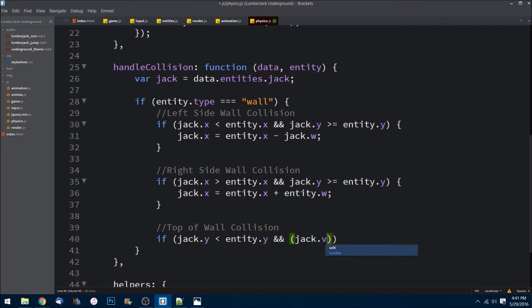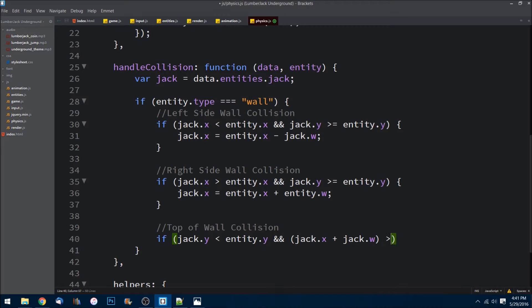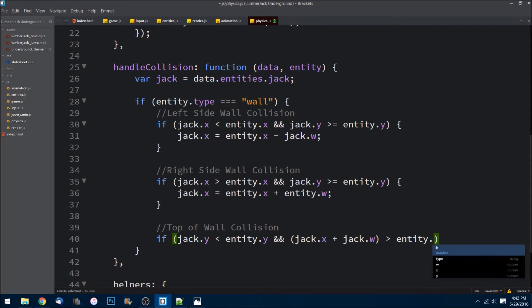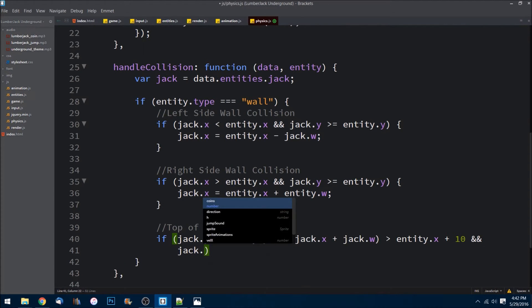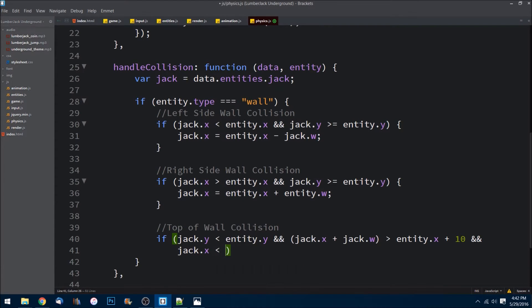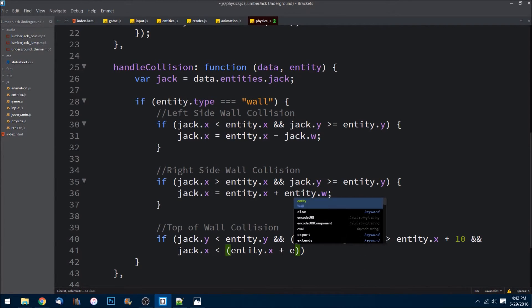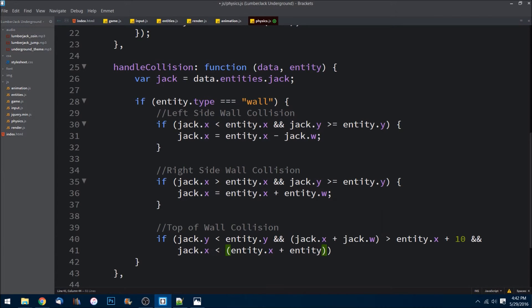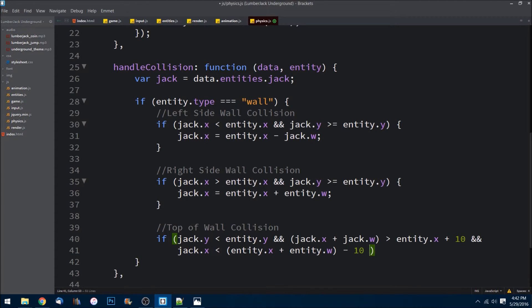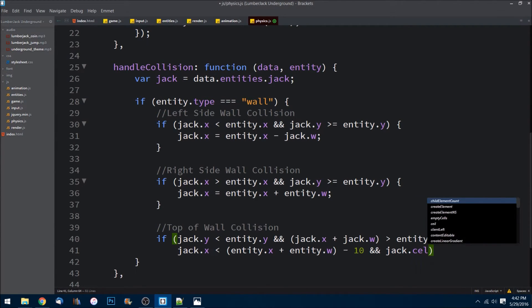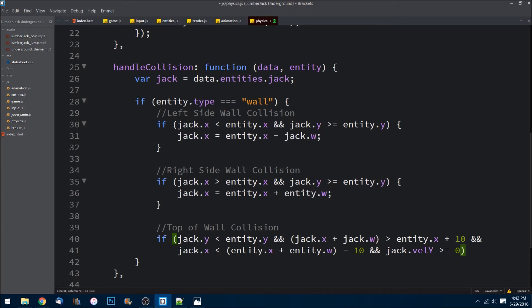And jack.x plus jack.w - if that is greater than entity.x plus 10, and jack.x is less than entity.x plus entity.w minus 10. And this is kind of a long equation but it's necessary. Velocity - so now we're checking to see if he is indeed moving. If it's greater than or equal to zero, then we need to do something.